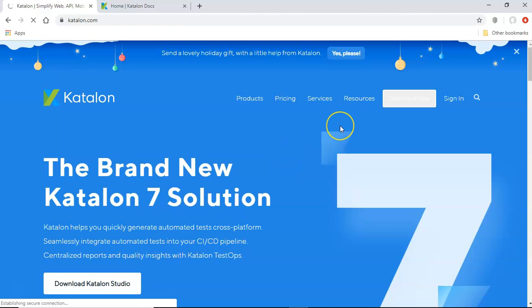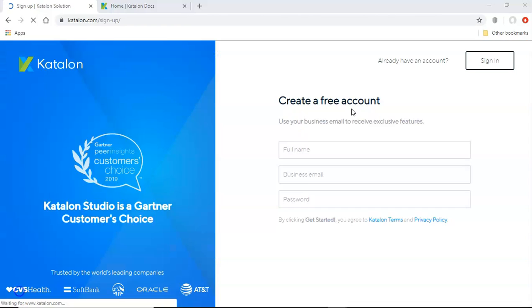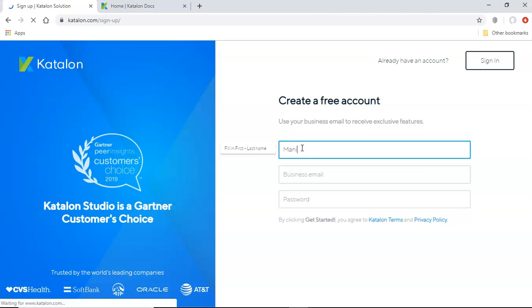So you have to provide the details for the signup. So let's go and provide the details. So on the signup page, you can provide the details to create your free account. So I'll provide the details.